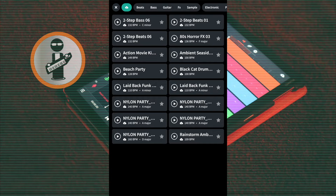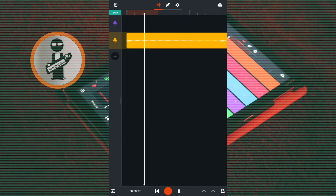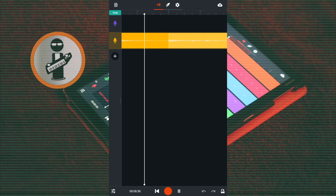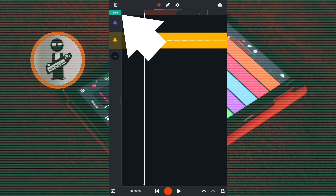Now tap on a sample to add it to your song. From this sample I just want the first two bars. So if the snap icon is not highlighted green, tap on it so it is green.